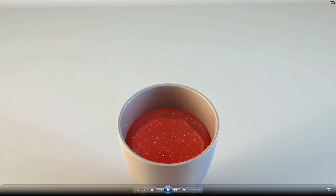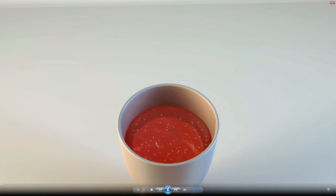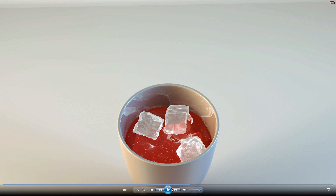Hey, what's up guys, this is Chris from VFX on, and in this tutorial I'm going to be showing you how to make an ice cube or any other object float in liquid using Cinema 4D and RealFlow. As you can see here, my ice cubes fall in the liquid, they then rise to the top of the liquid and float above it — and that's what we are going to be making in this tutorial.